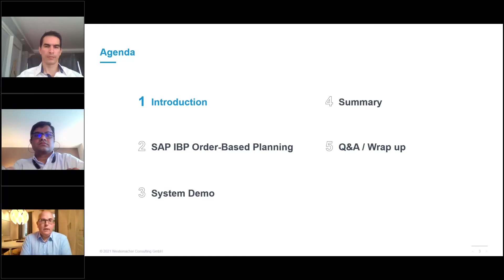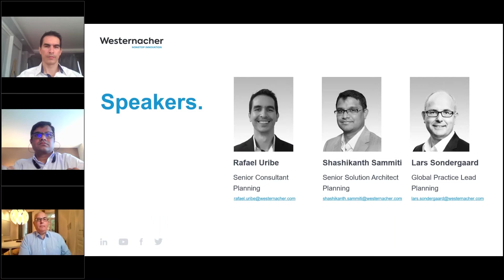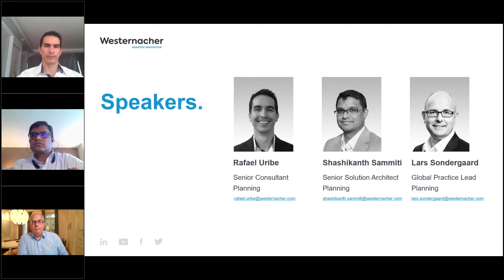Thank you and welcome. A quick introduction. The people in this webinar are Raphael Oubre, Senior Consultant for Planning; Sashi, Senior Solution Architect; and myself, Lars Sondergaard. I'm the Global Practice Lead for the Area of Planning.